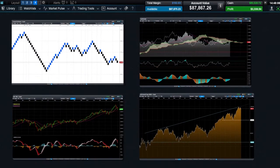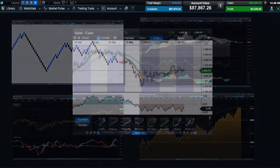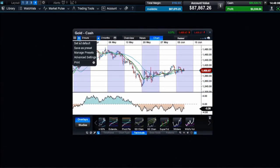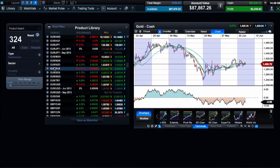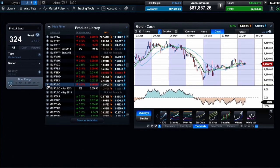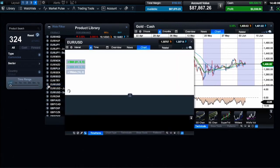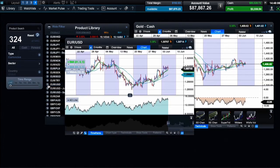Customisation is key and you can personalise everything from background colours through to default timeframes and technical indicators. You can make any number of changes to a chart, then save these as default, so any charts you open from the product library will open with your preferred settings already in place. You can change these default settings at any time as your needs and preferences change.